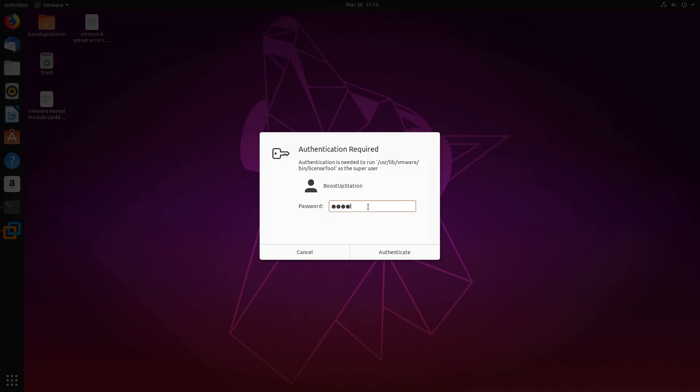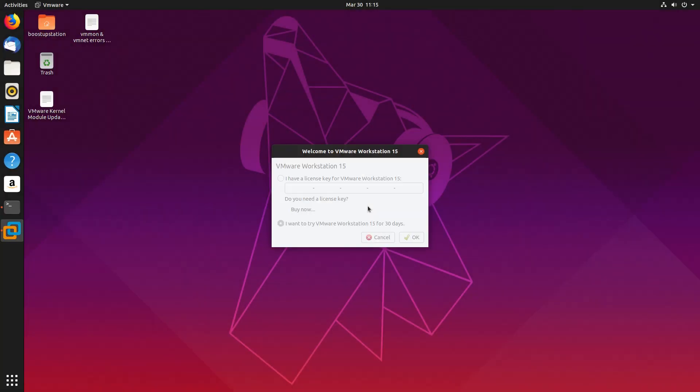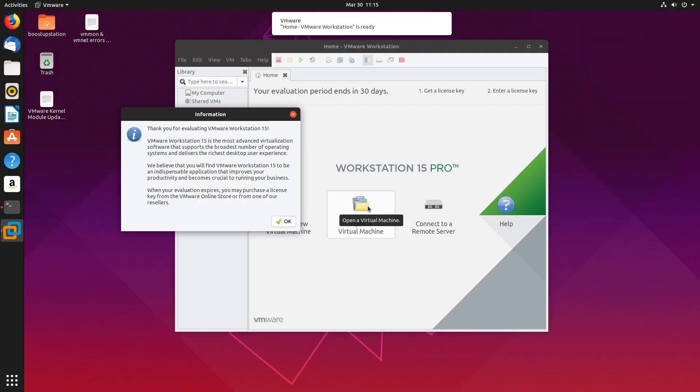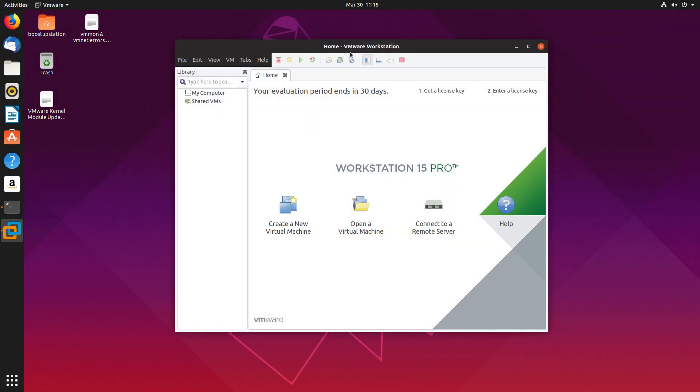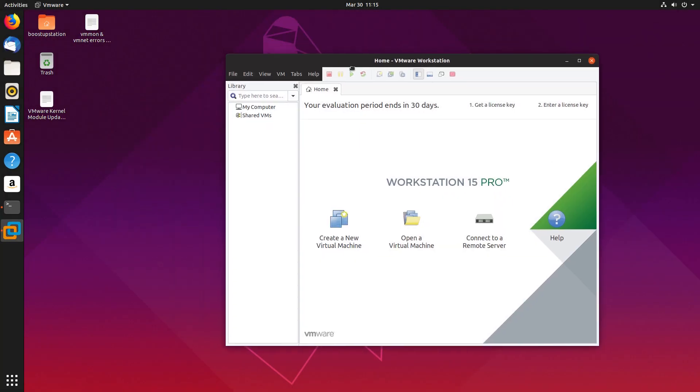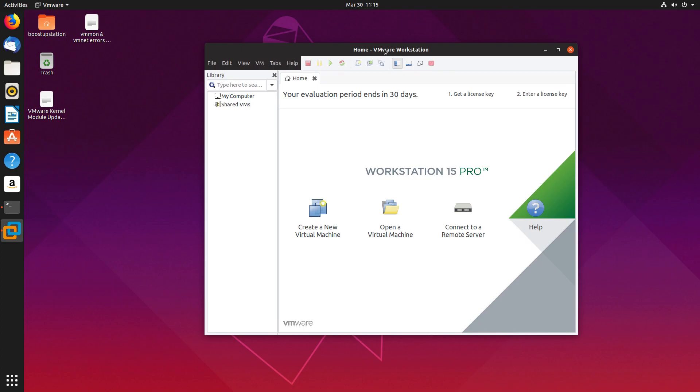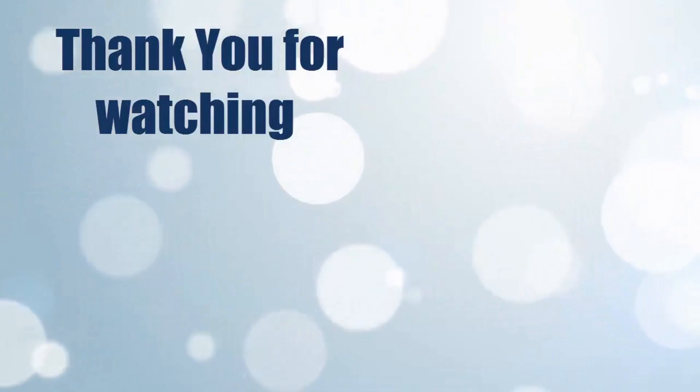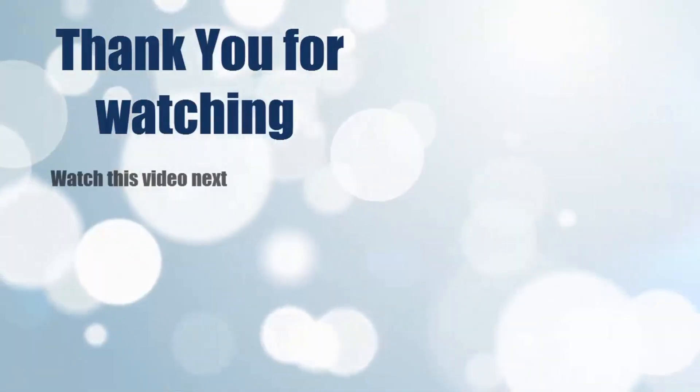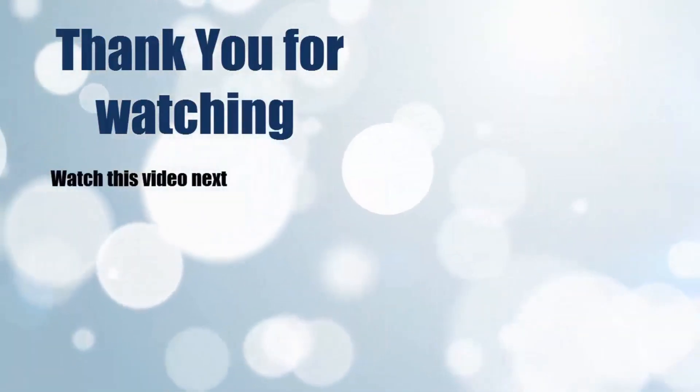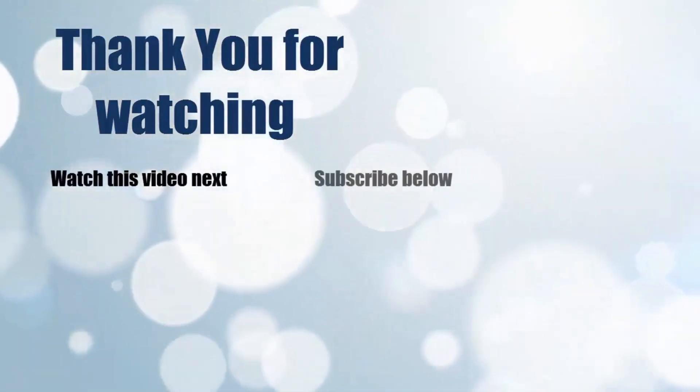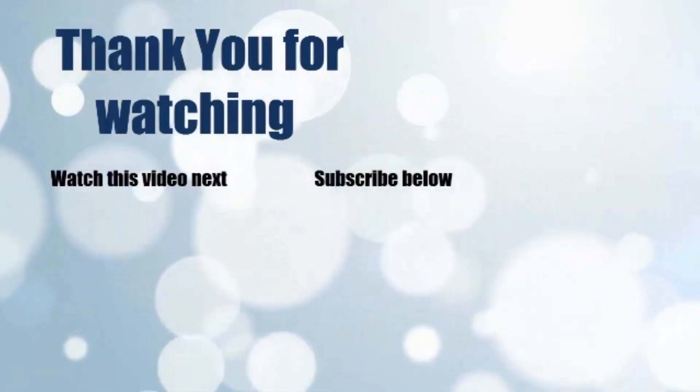Type your user password if it asks for it and press enter. Click on OK. Now here you can see that we have successfully launched VMware. Thank you for watching.